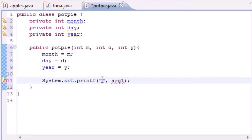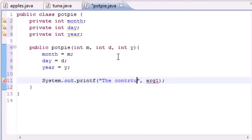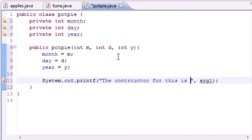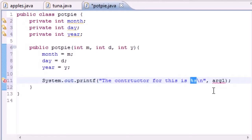Go ahead and use System.out.printf — print format — and it's already started filling things in for us. Let's print out a string: put 'The constructor for this is' and then put %s, which means string, and then go ahead and put a new line if you feel like it. Now, as you can see, the C-style format takes one string argument, so in the second argument go ahead and write 'this'.